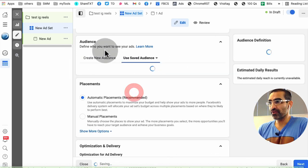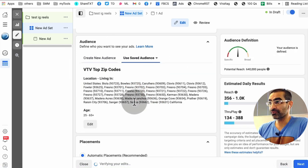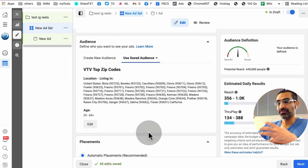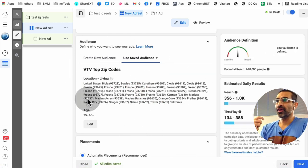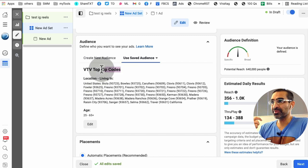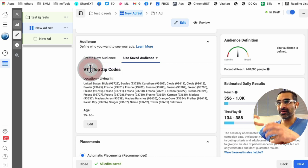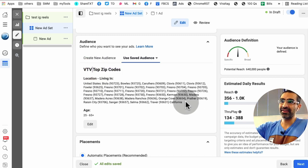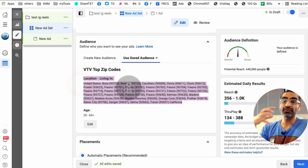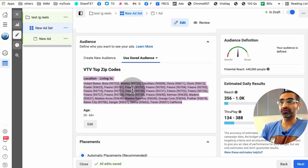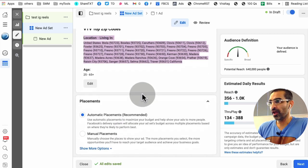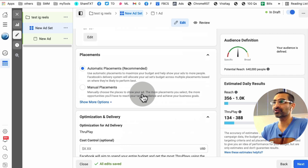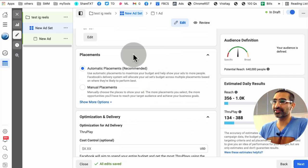For example, for this account, this client, we've done some research and here are the top zip codes. We know their buyers come from these zip codes. So we have saved these zip codes in a saved audience. So we use this a lot for the campaigns. All right, let's go to the placement.